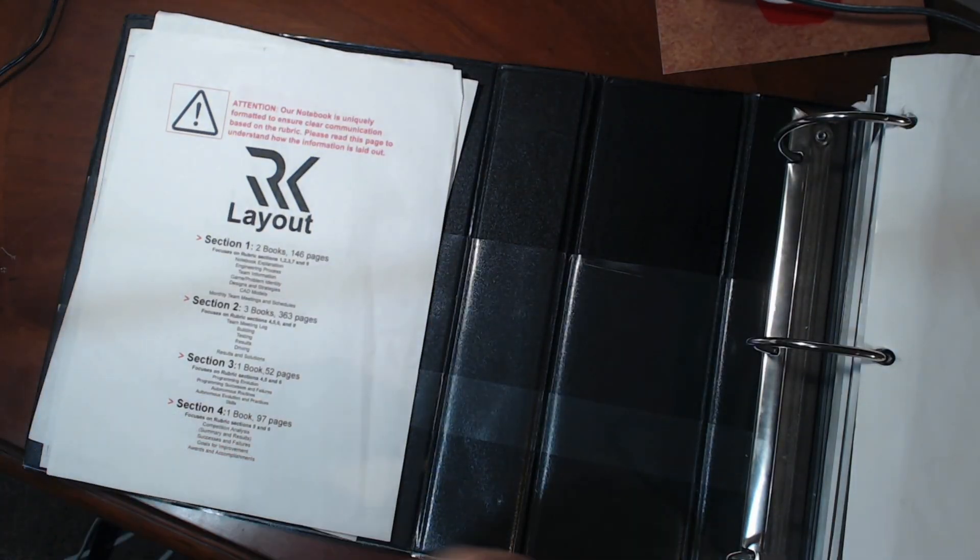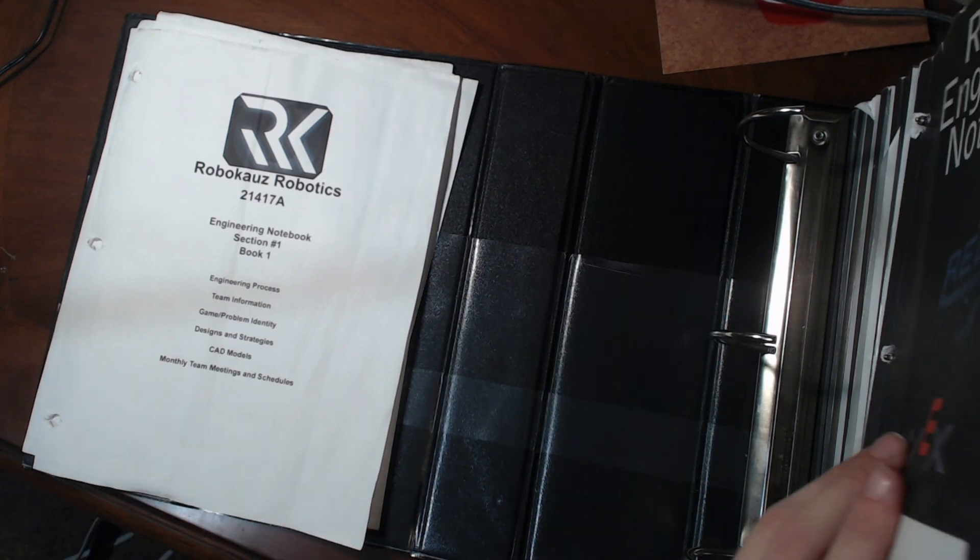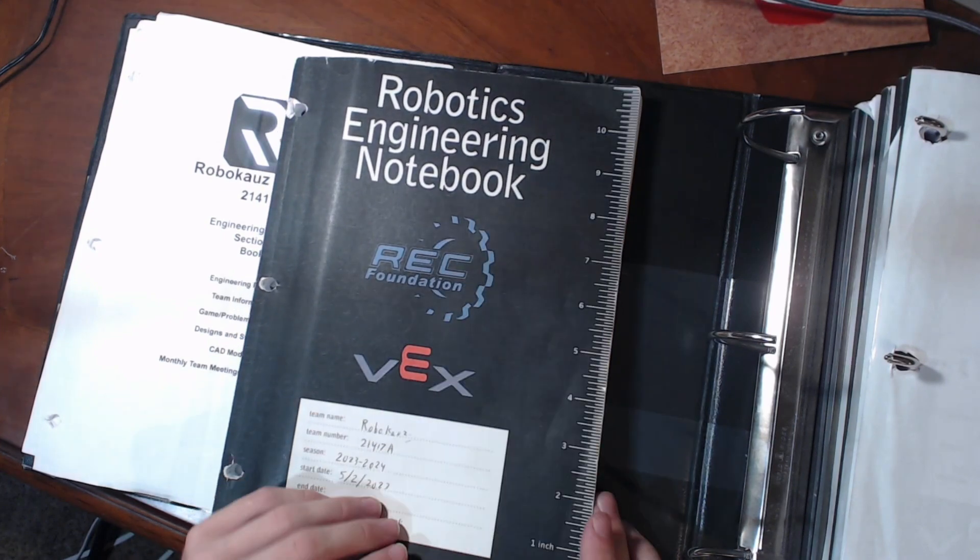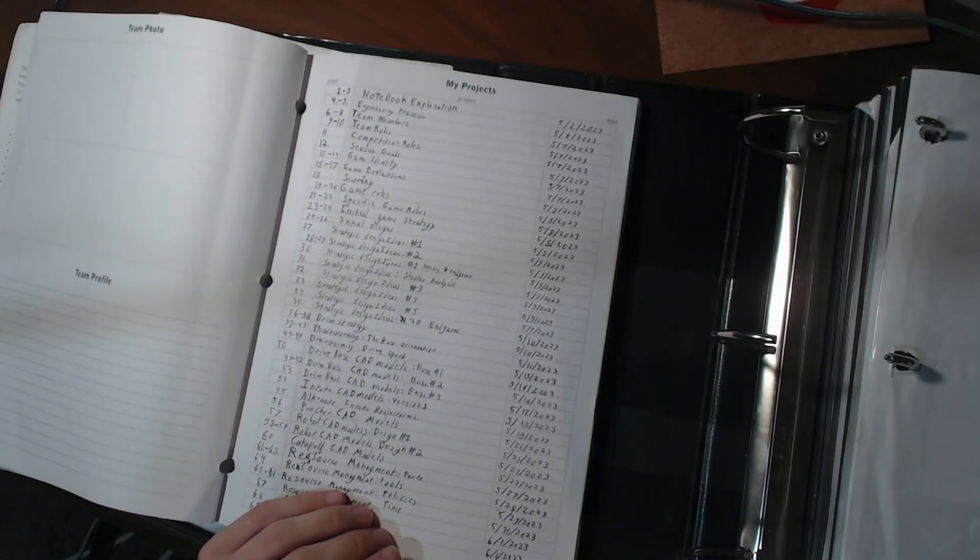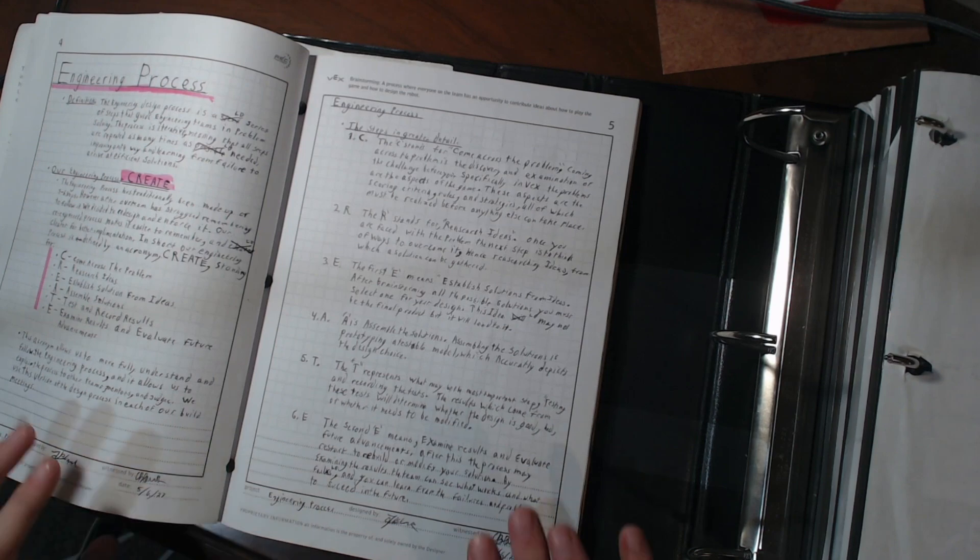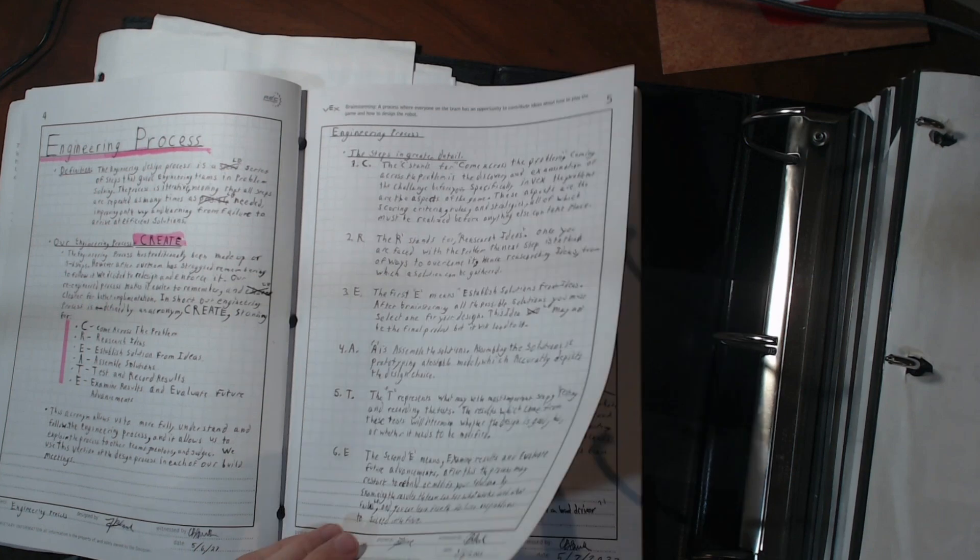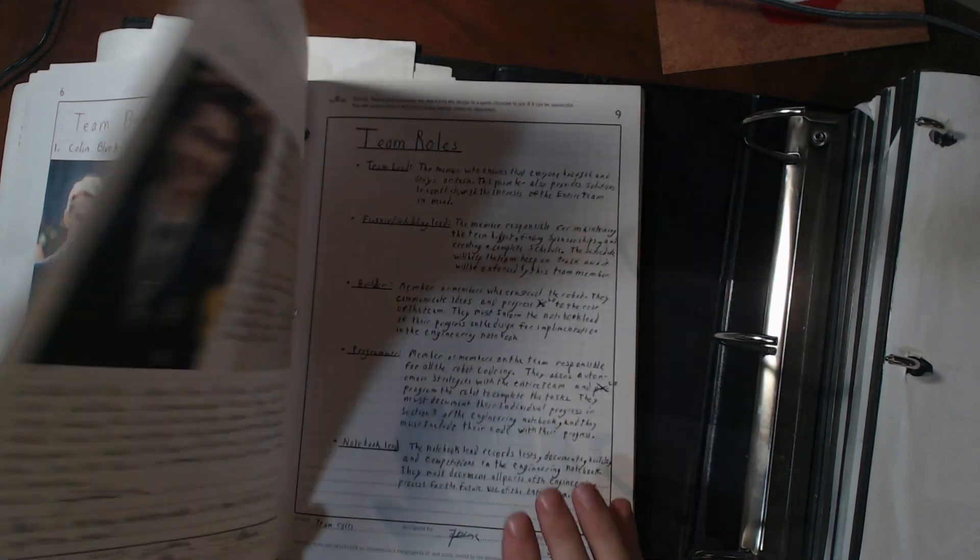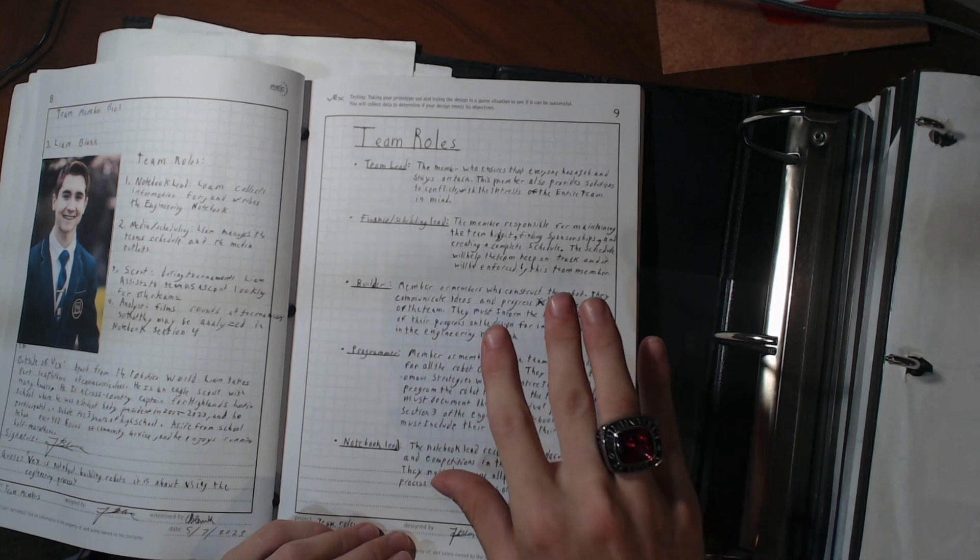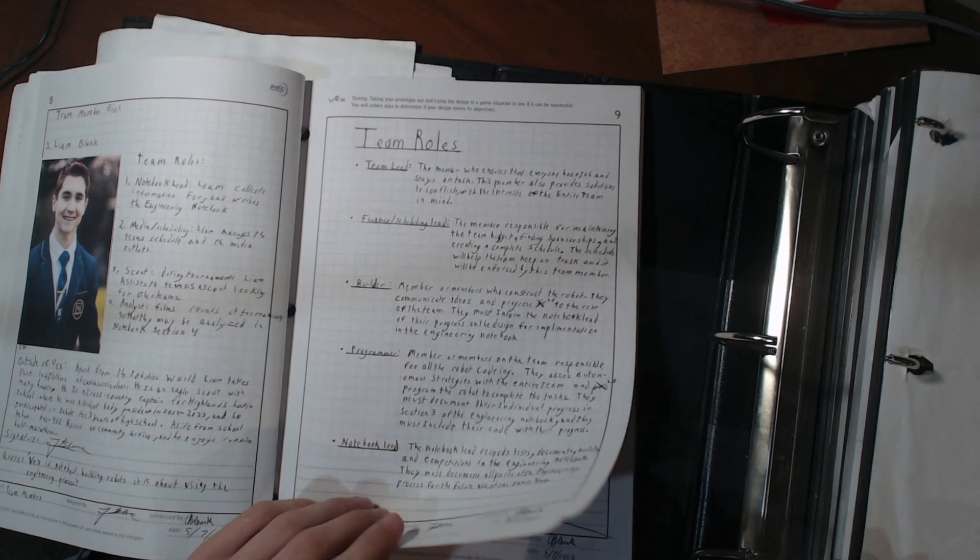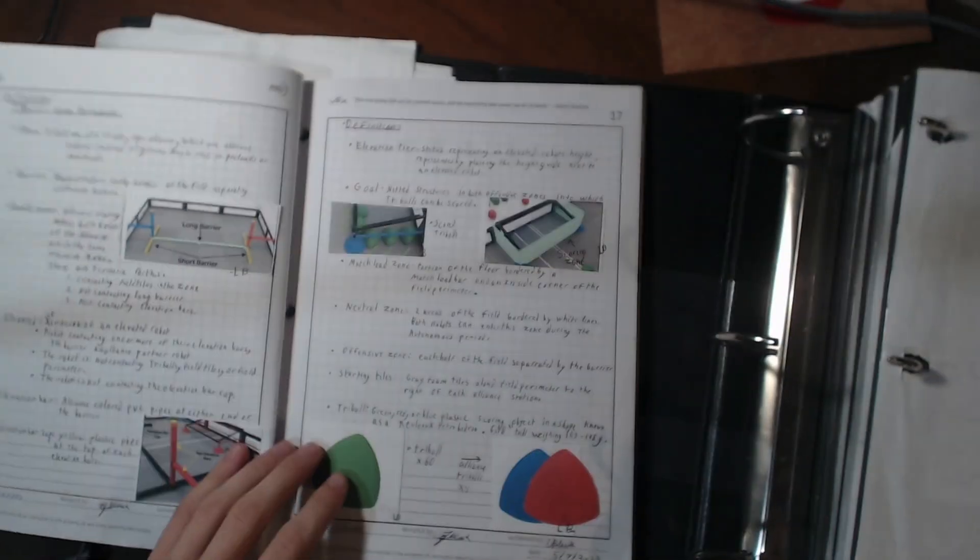So without further ado, let's get into section one right here. That's the cover sheet, and this is the first notebook. This is the first notebook that I started of the year. So let's get into it. As you can see, first part of this is come across the problem. After we explain the notebook and the engineering process, and what I already told you, we get into the team a little bit, team roles. This is all part of coming across the problem and facing the problem. You have to get a full rounded idea of the problem. That's what this notebook's mainly about, but it also researches ideas and establishes solutions.